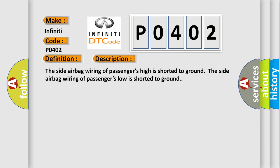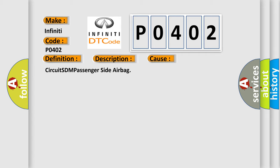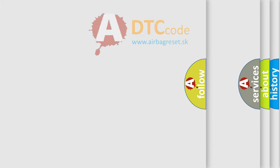The side airbag wiring of passengers high is shorted to ground. The side airbag wiring of passengers low is shorted to ground. This diagnostic error occurs most often in these cases: Circuit SDM Passenger Side Airbag.